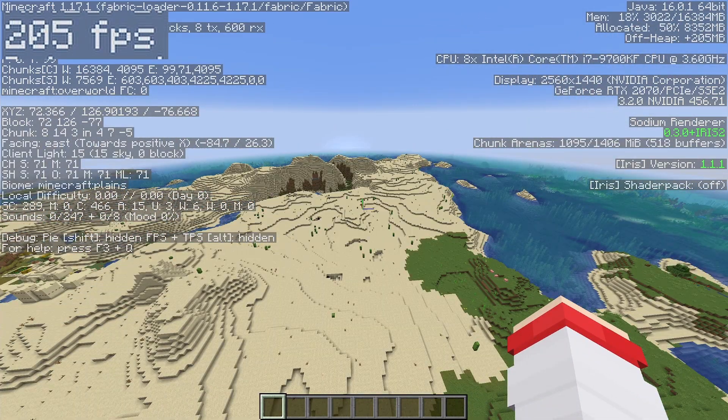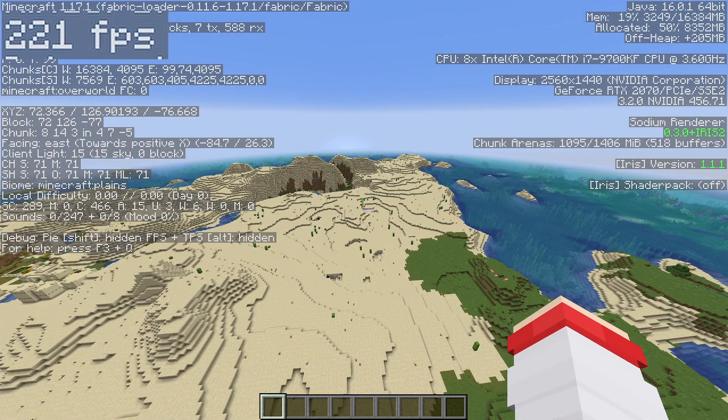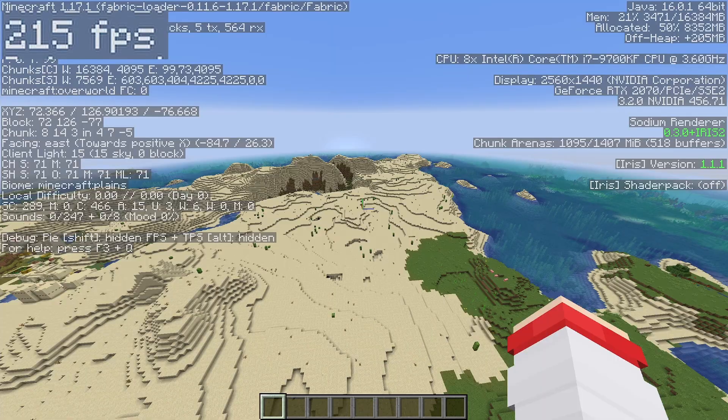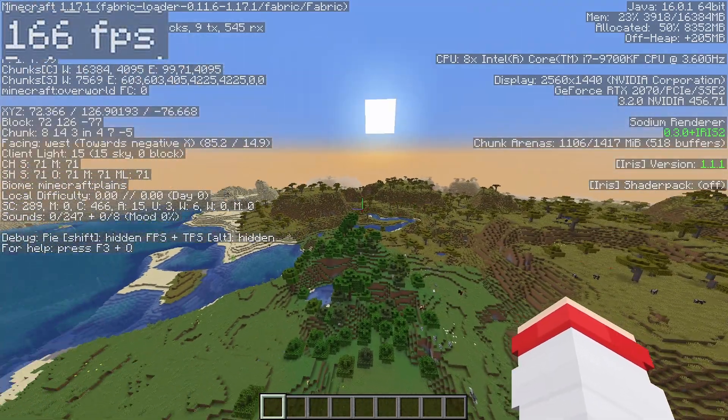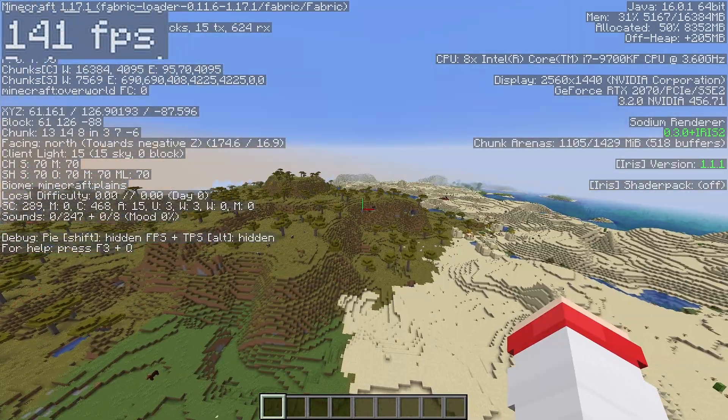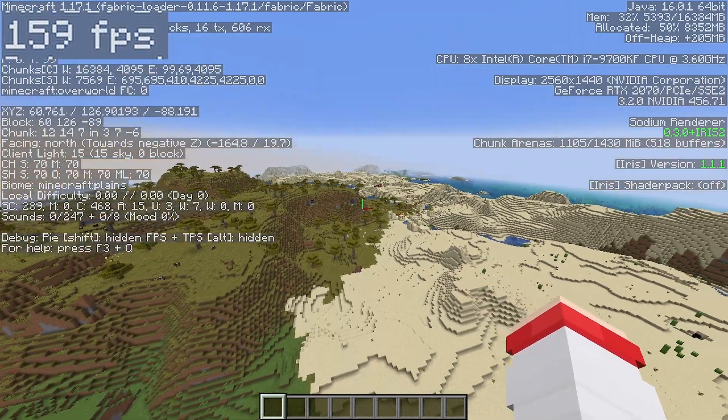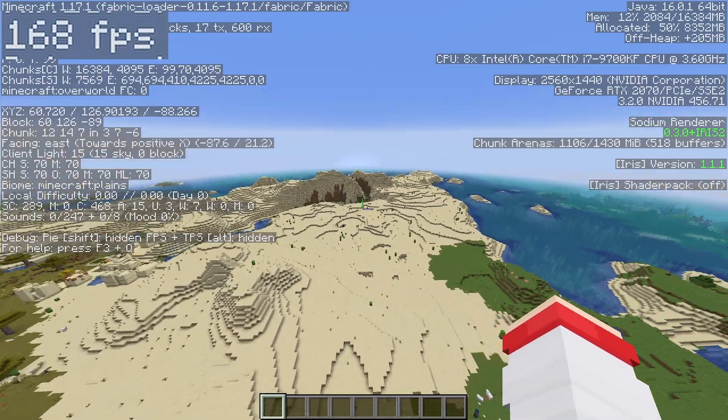For comparison, Optifine was getting 70 to 100 frames in an overworld with no shaders, while Sodium is currently getting 160 to 200.